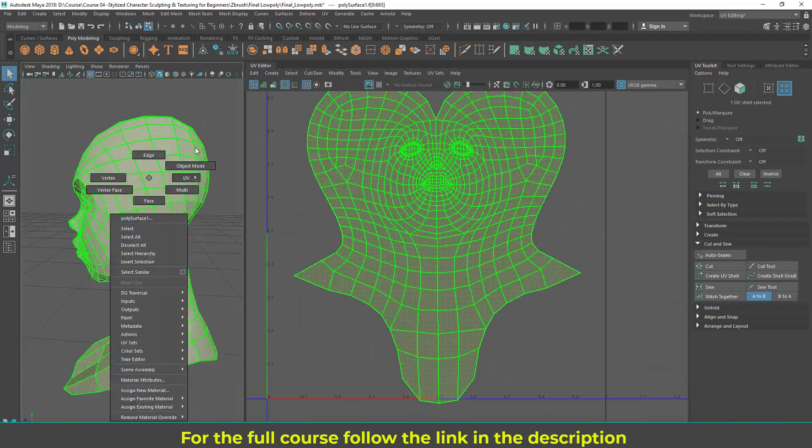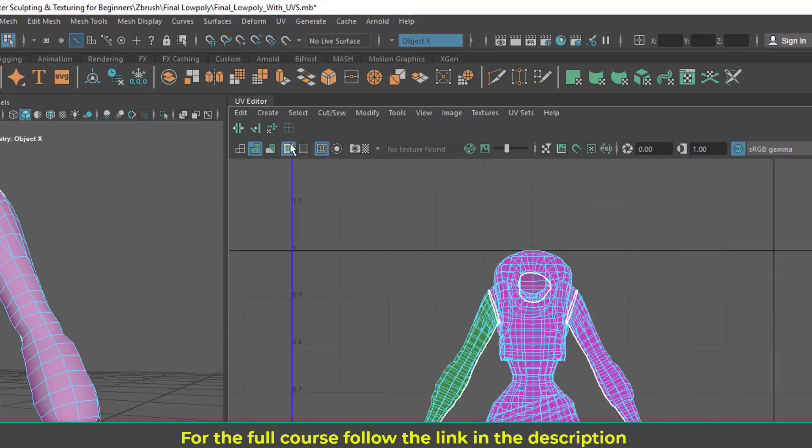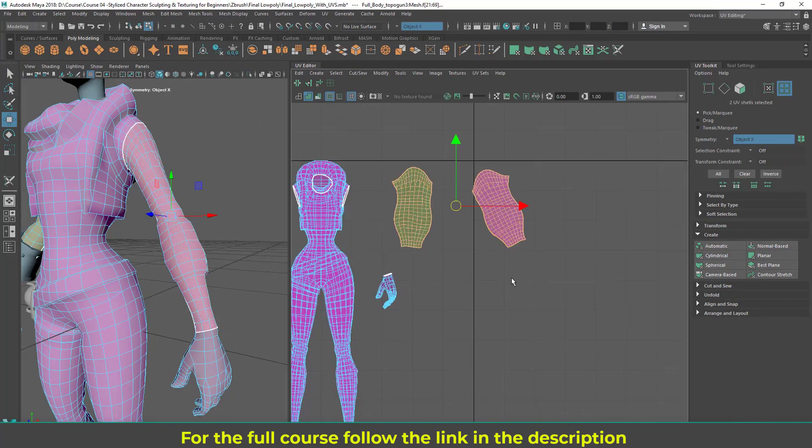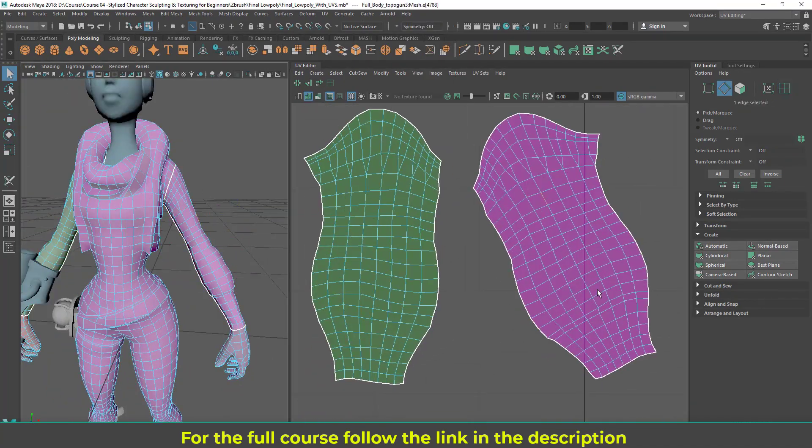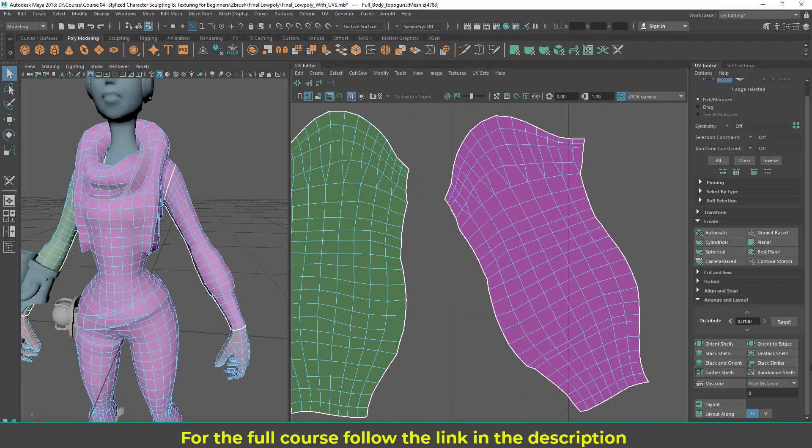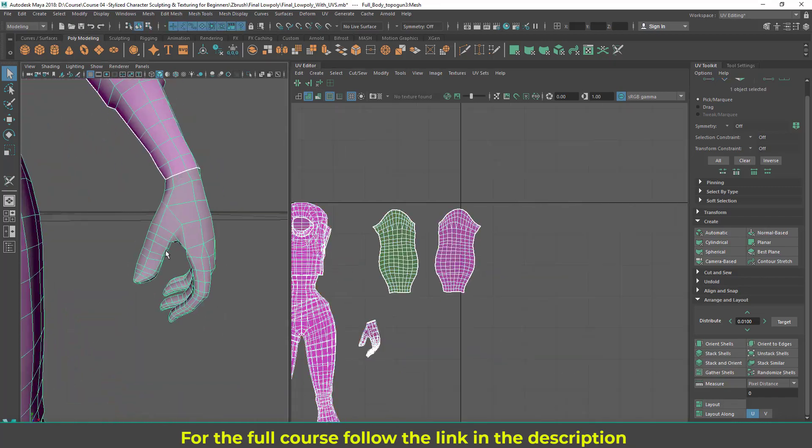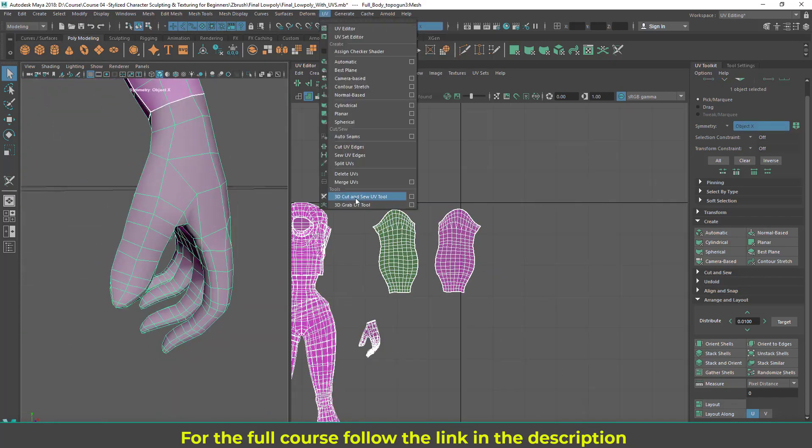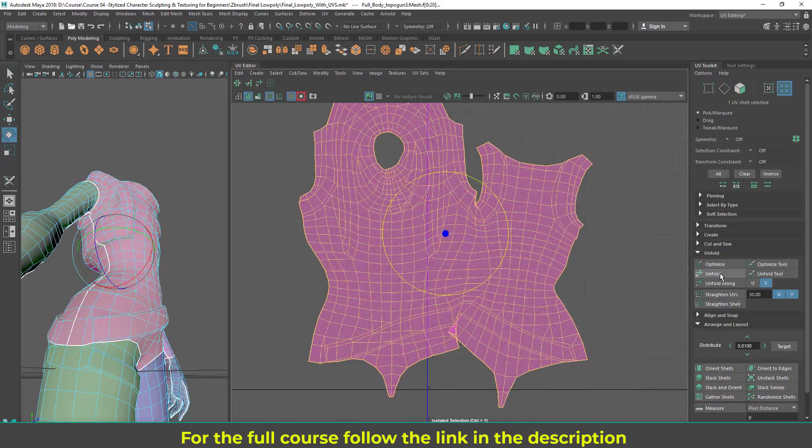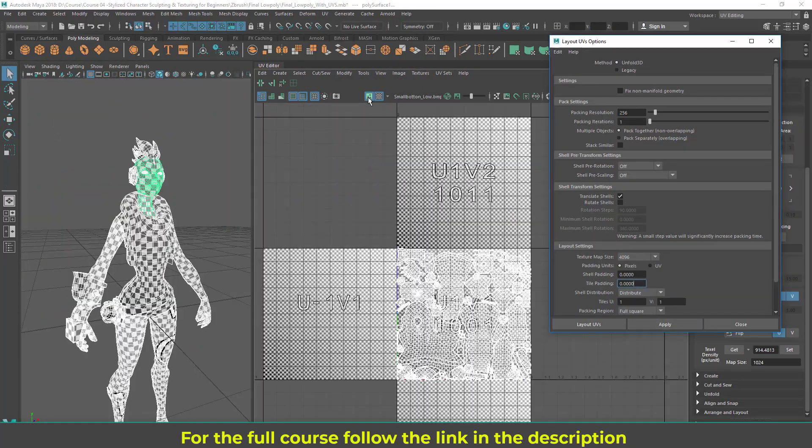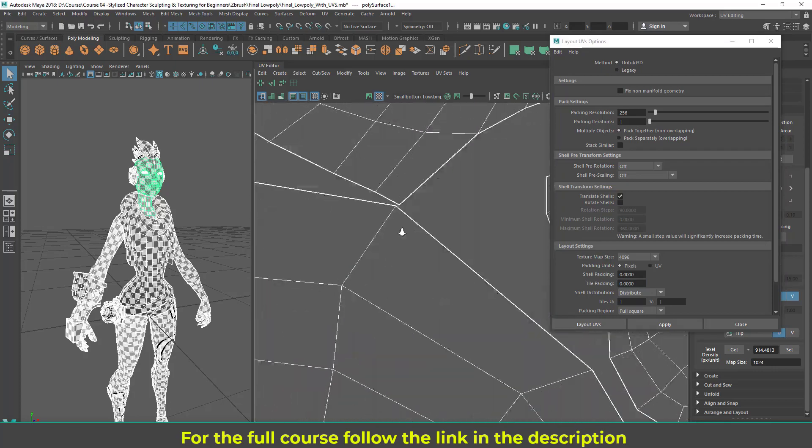In the tenth module you are going to learn character UV unwrapping using Maya 2018's new UV tools. Here I'm going to show you various ways to unwrap and some new powerful tools, and finally we are going to create the main UV layout.